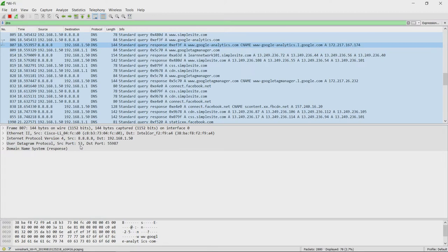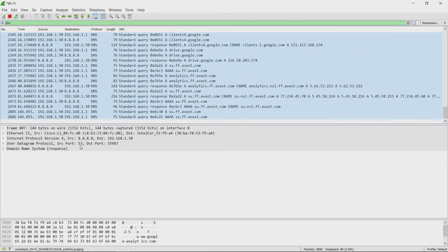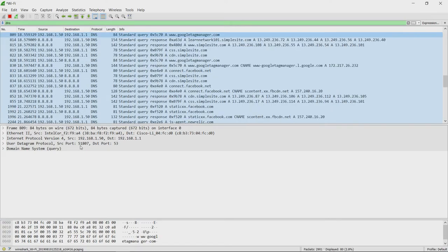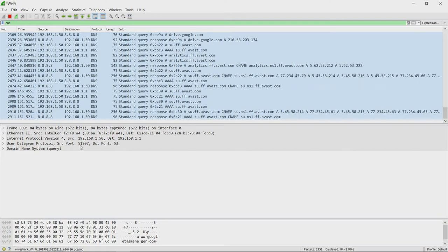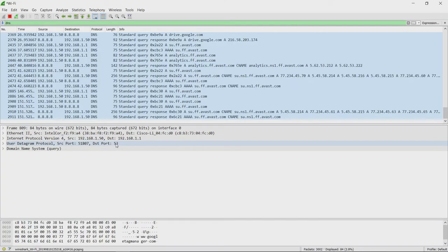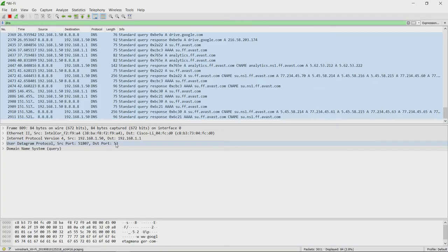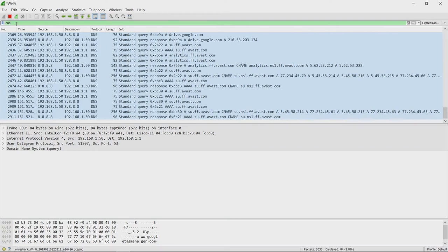Here what we see is the source port is 53 and destination port is 55987. Here for one of the replies which was 51807, the reply has come back with destination port 53. This is another example of how different protocols use port numbers. These are some standard port numbers. 53 is a standard port number for DNS requests. Similarly, 80 is a standard port number for web browser based HTTP requests. And let us see another protocol.